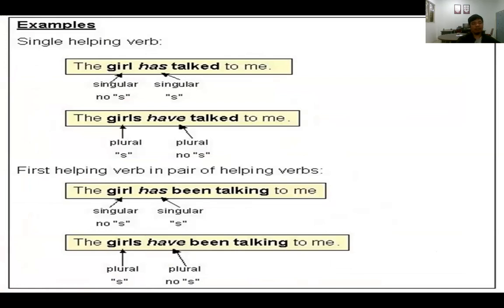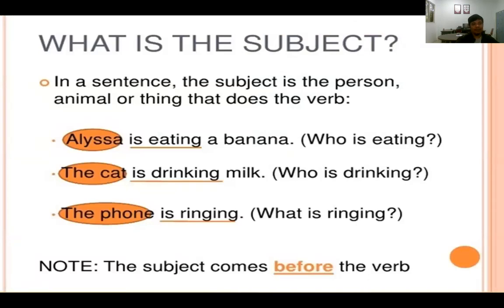Beberapa contoh tambahan: 'The girl has talked' — singular. 'The girls have talked' — plural. In a sentence, the subject is a person, animal, or thing. 'Alicia is eating a banana' — who is eating? Alicia. 'The cat is drinking.' 'The telephone is ringing.' Subject selalu datang sebelum verb dan menjadi acuan agreement.